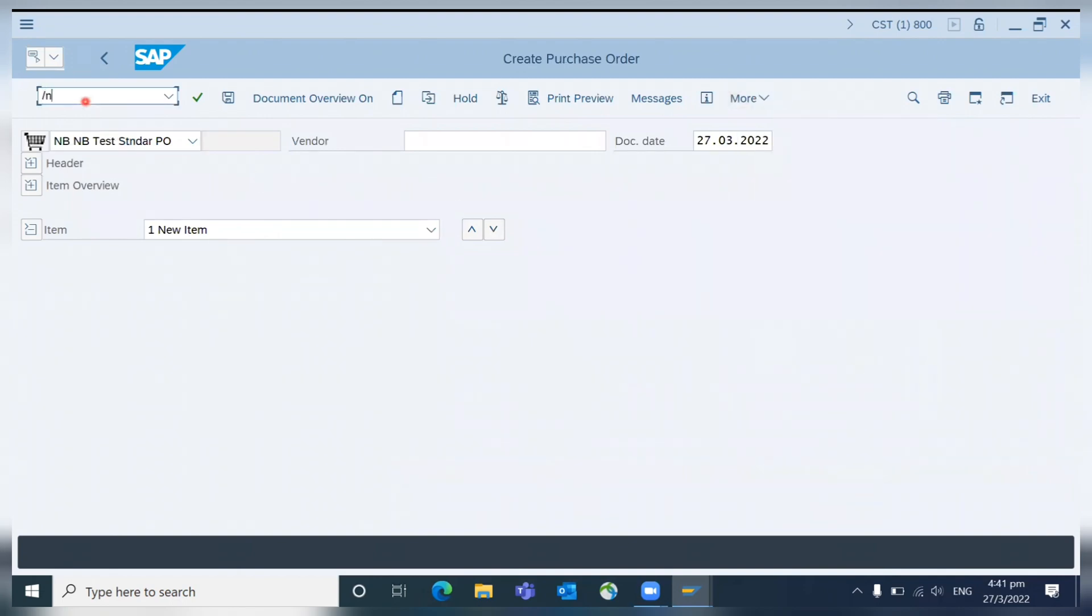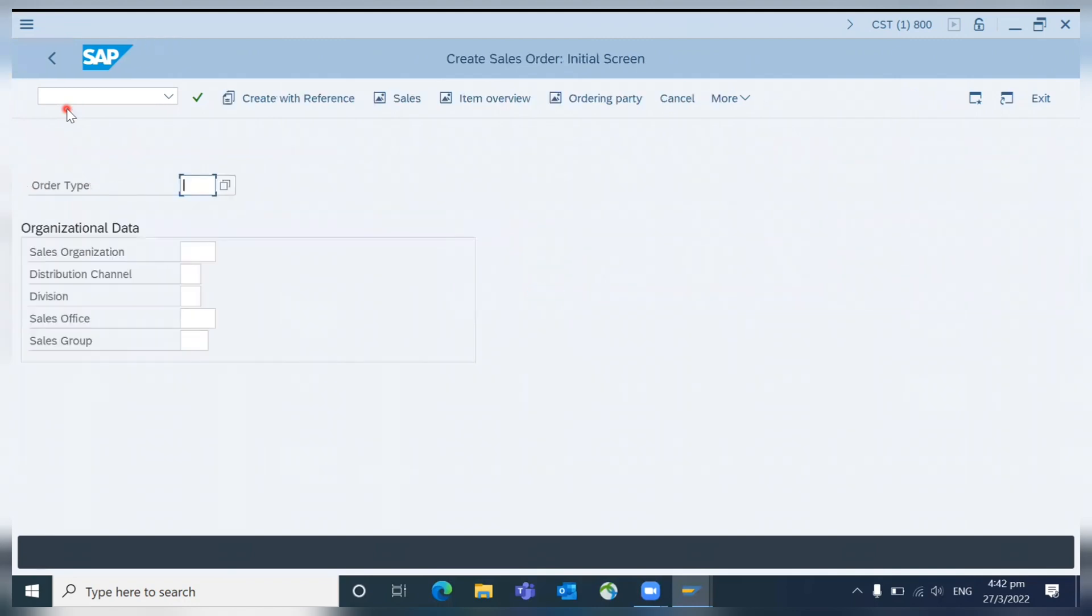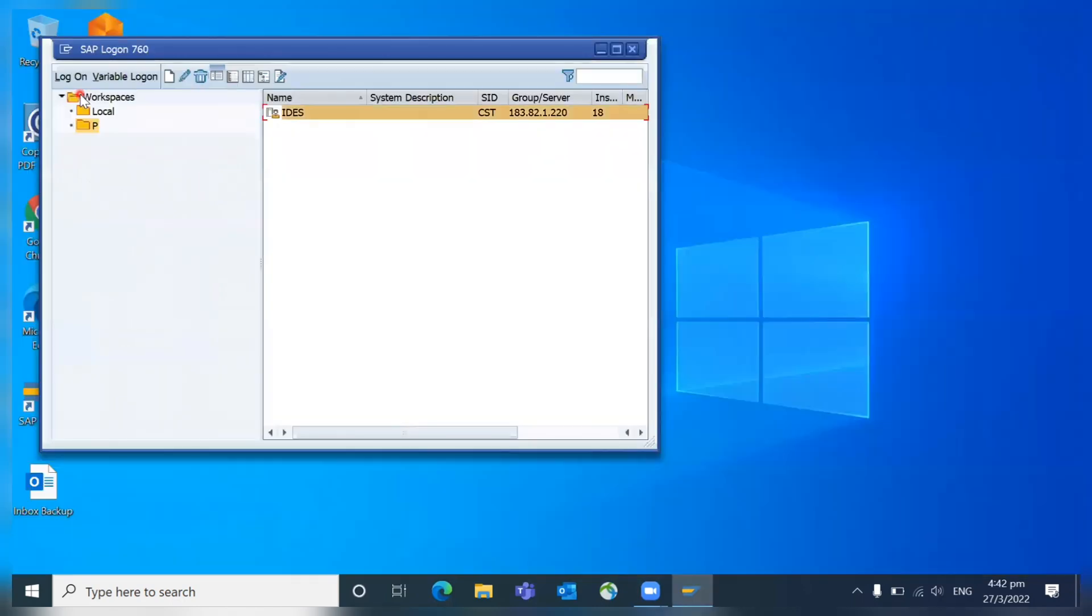For example, if you go to any transaction like VL01, the screen looks different. If you feel that kind of difference, first you go to that settings, that Options, and see which theme is assigned to your GUI. If you're comfortable with signature theme, you can go for the same thing.